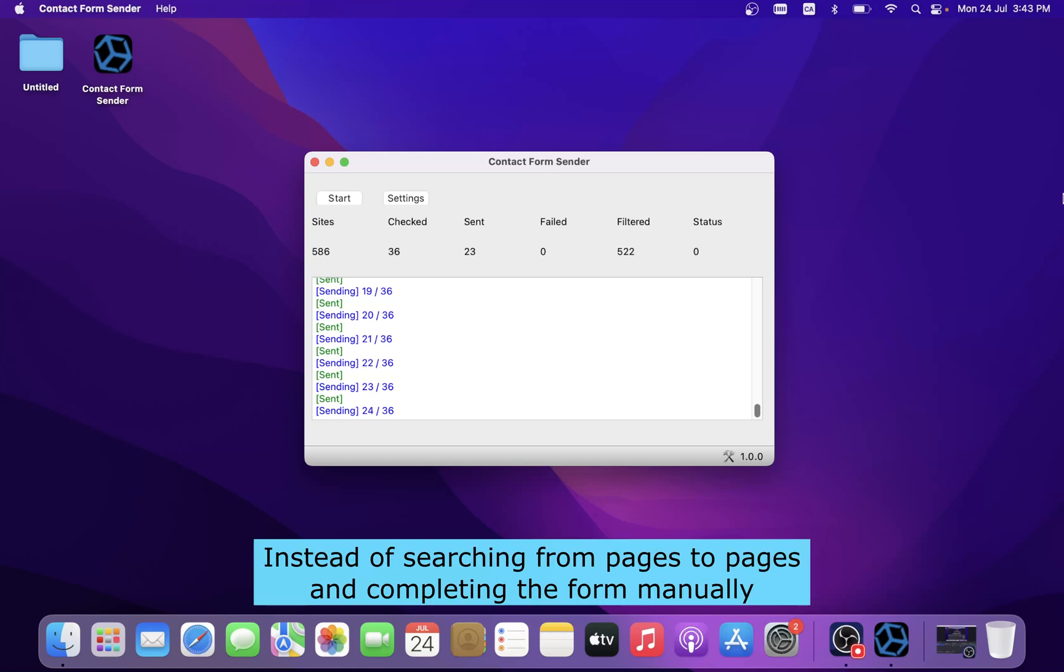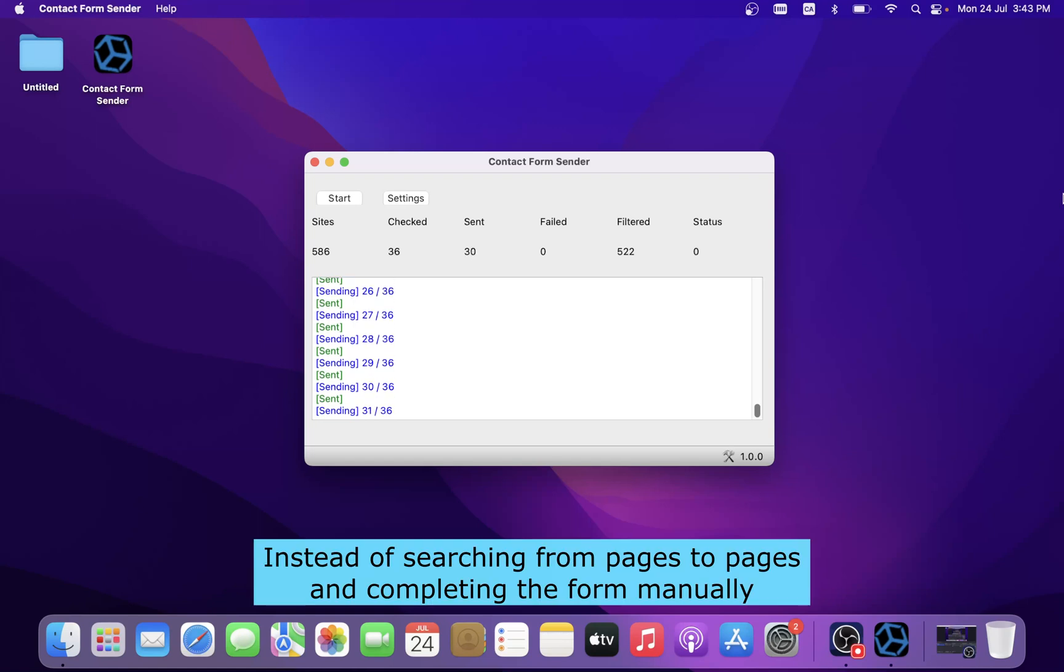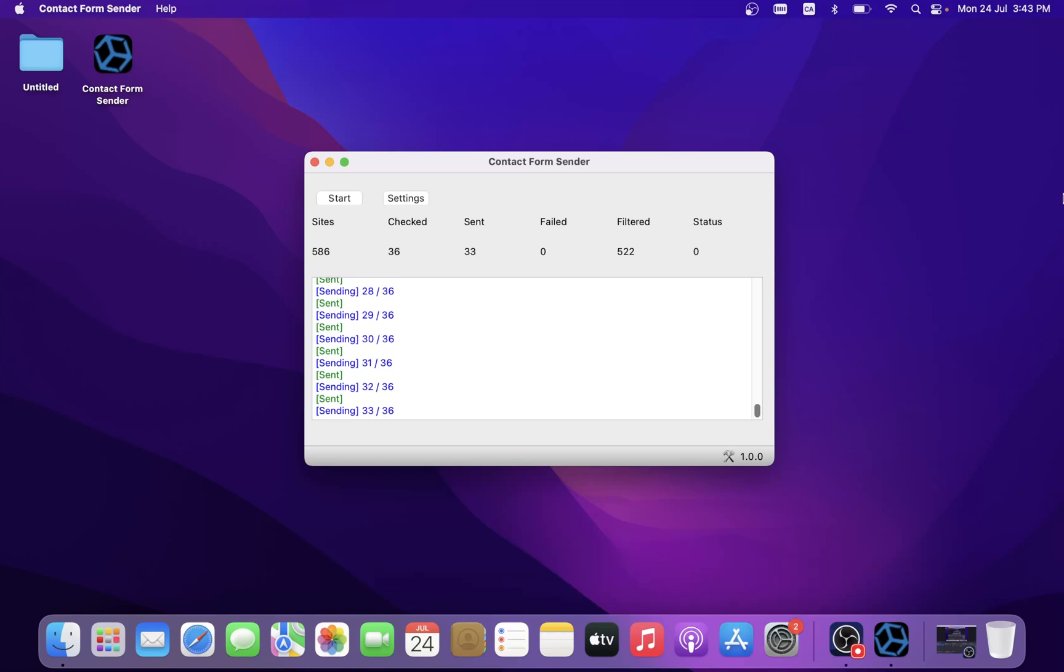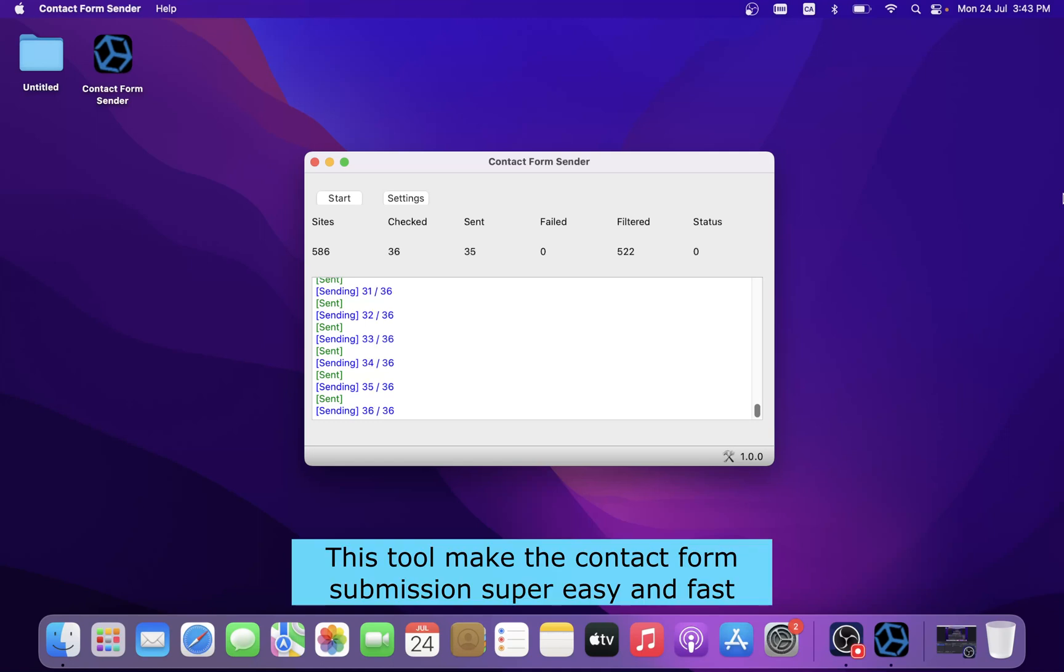Instead of searching from pages to pages and completing the form manually, this tool makes the contact form submission super easy and fast.